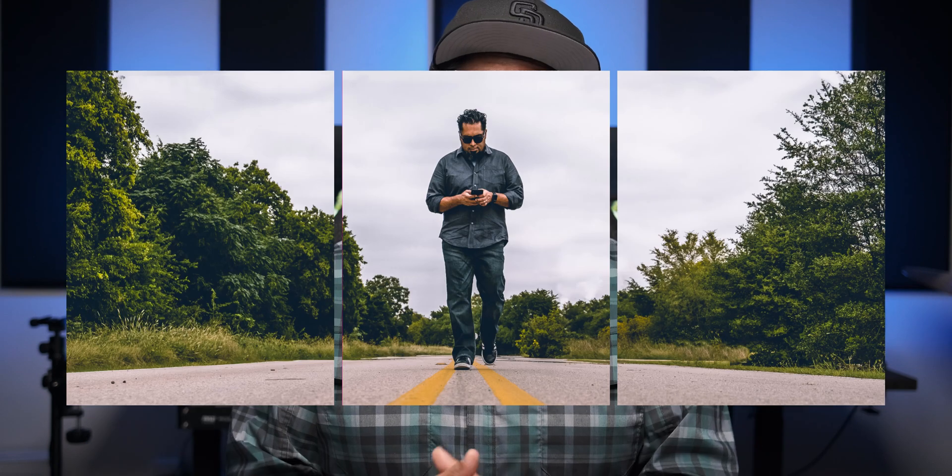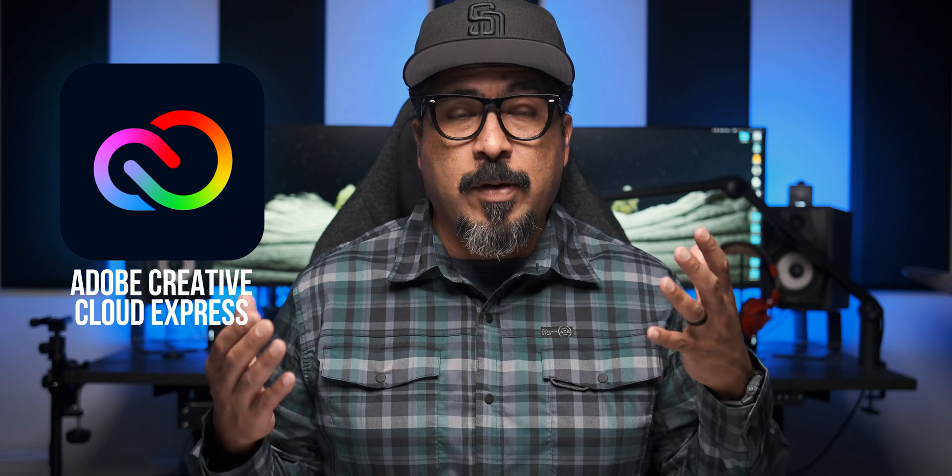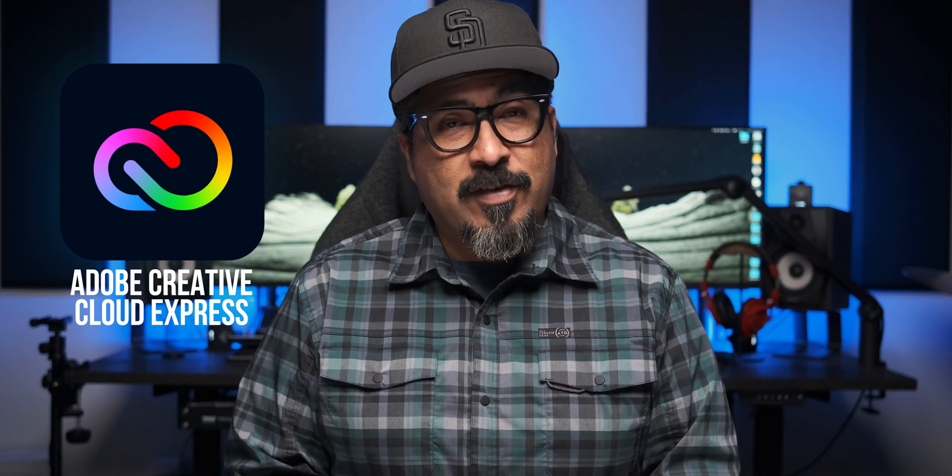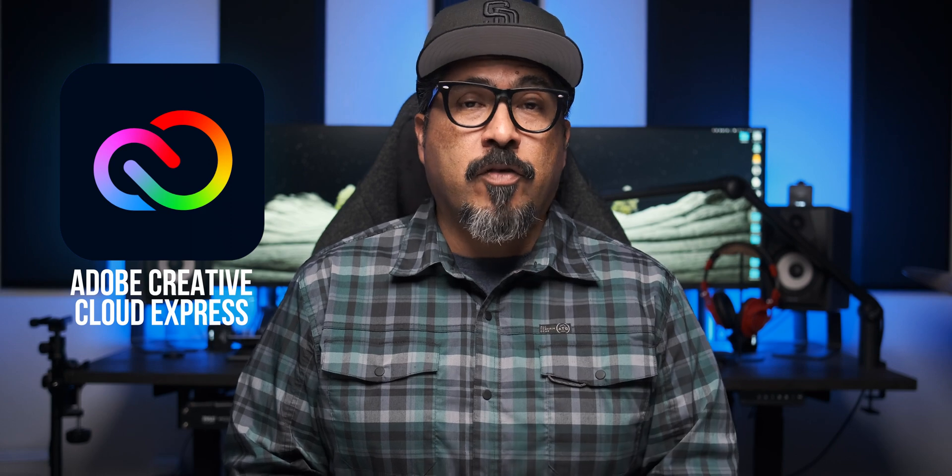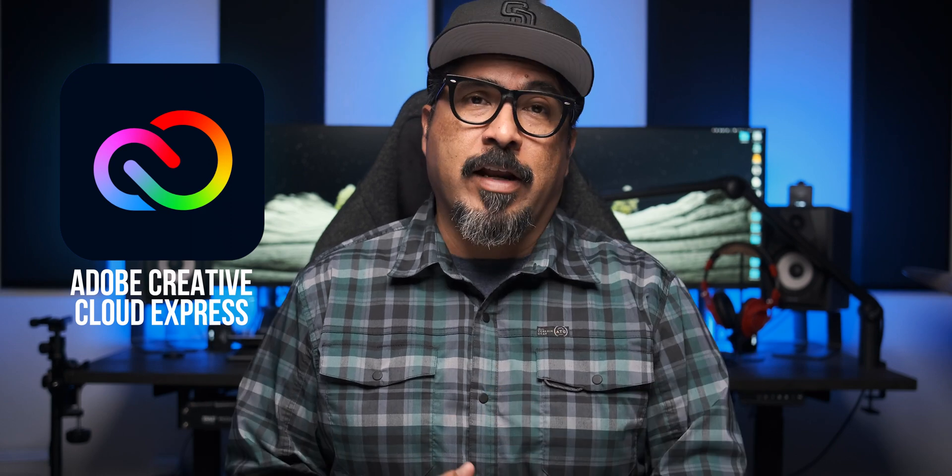Consider subscribing to the channel and don't forget to like this video. Today I'm walking you through how to create an Instagram carousel like this right here using Adobe Creative Cloud Express. I've had a few of you ask about how to do that. So this is the video just for you. So without any further ado, let's go ahead and dive right in.